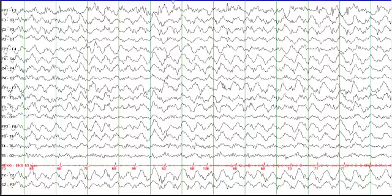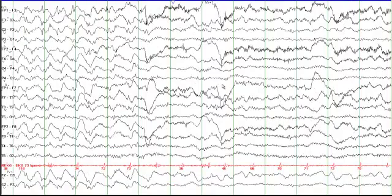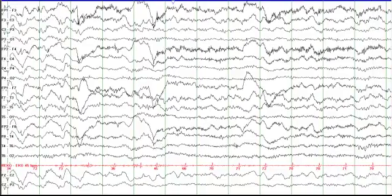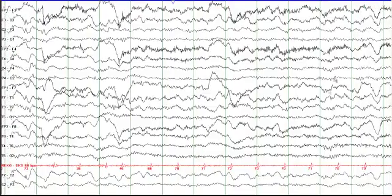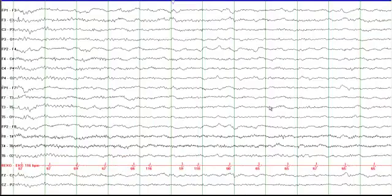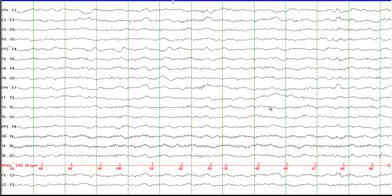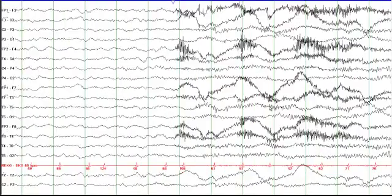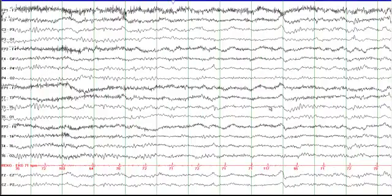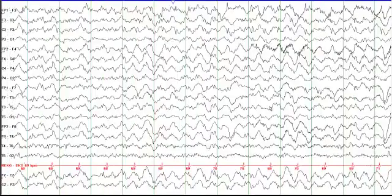At this time the patient had a decreased level of consciousness with no obvious motor activity. This then subsides — you can see it is all gone. There is still some slowing but not the same kind of evolution, and the EEG now just shows slowing. This pattern keeps going on and on.